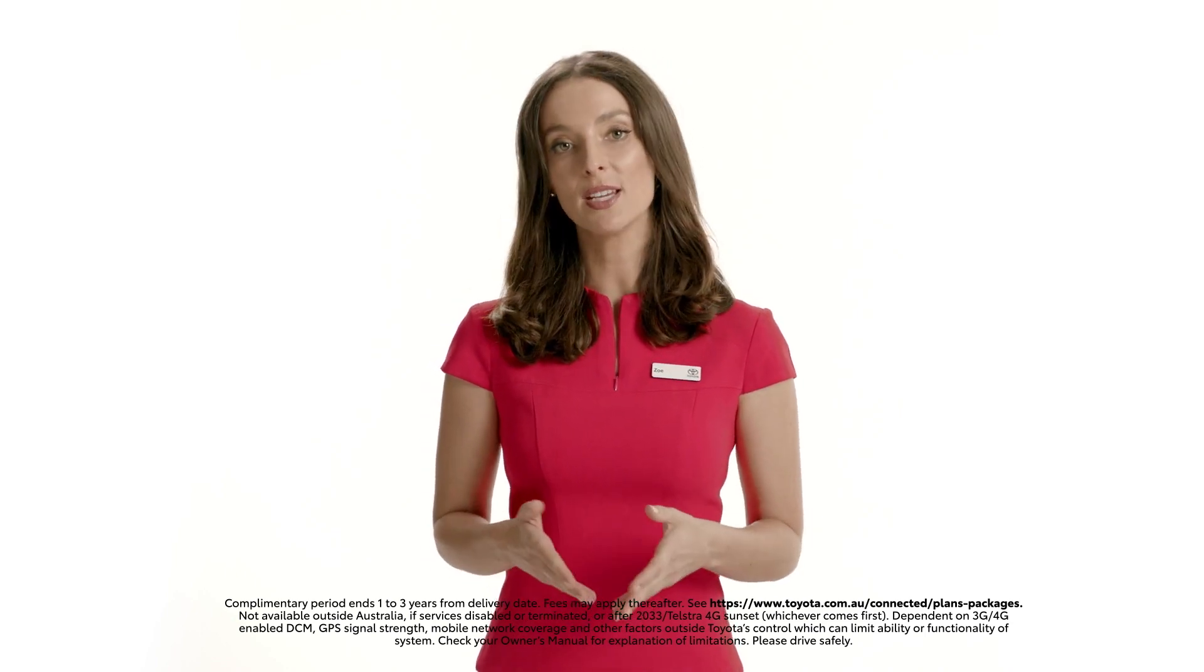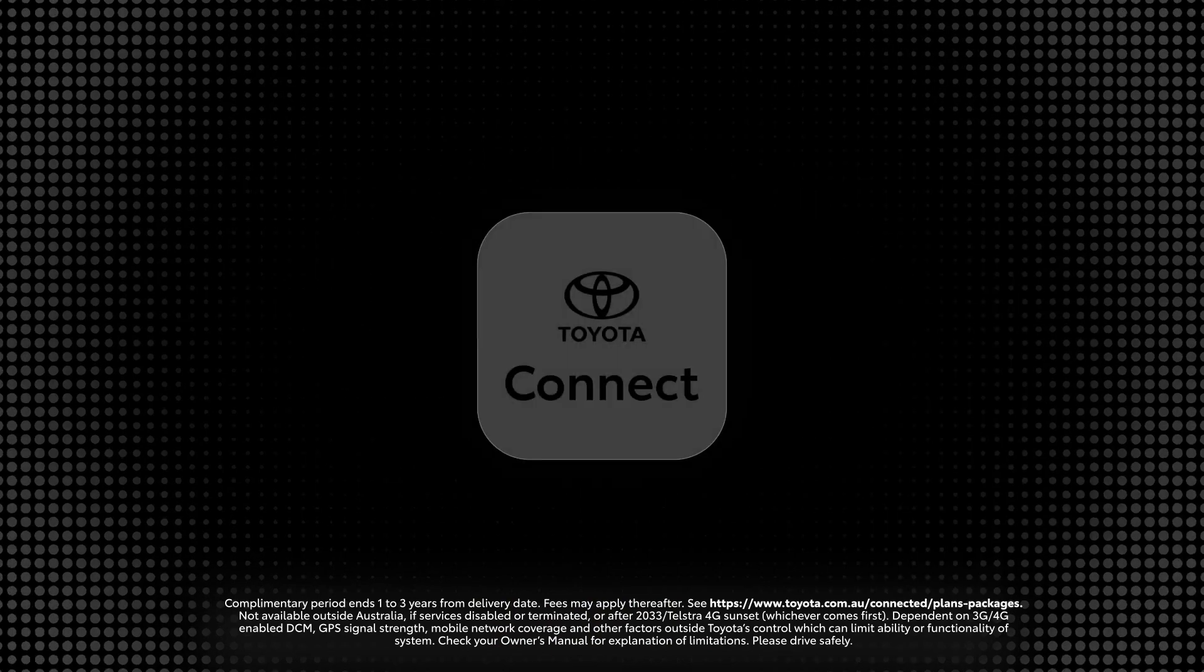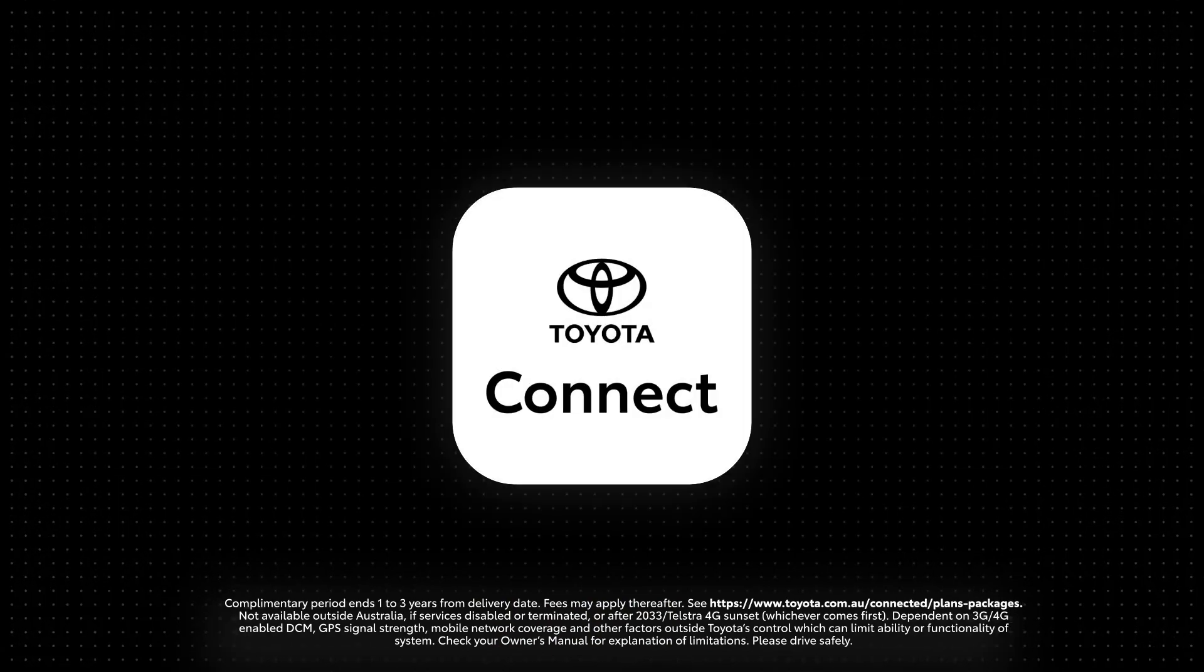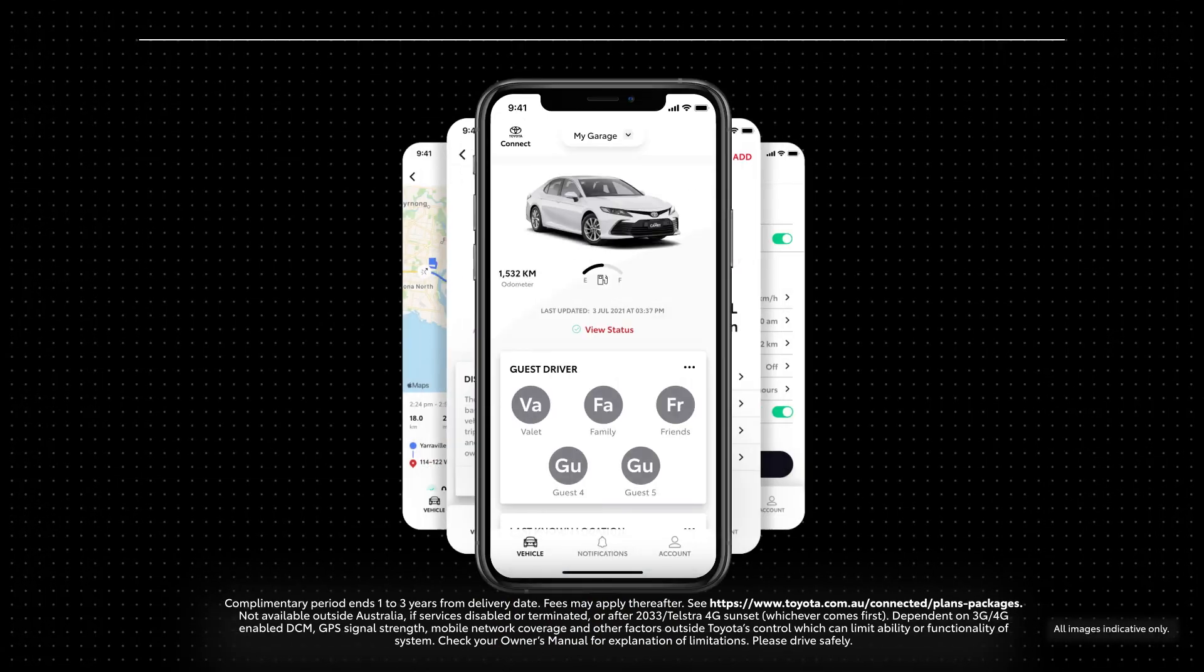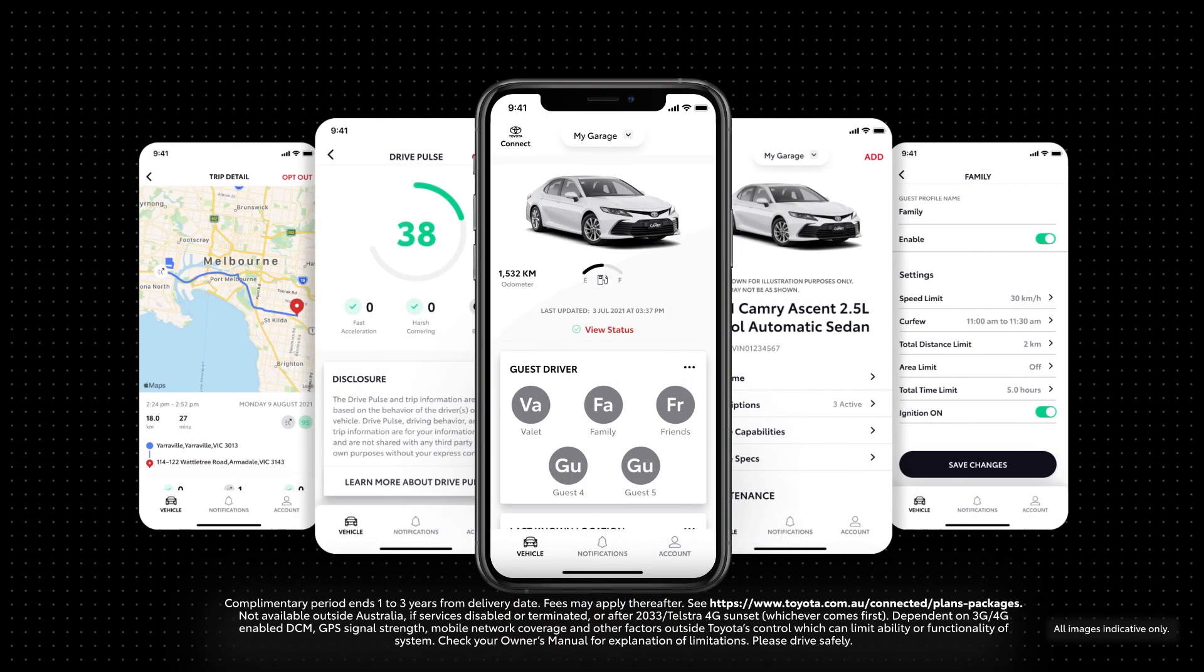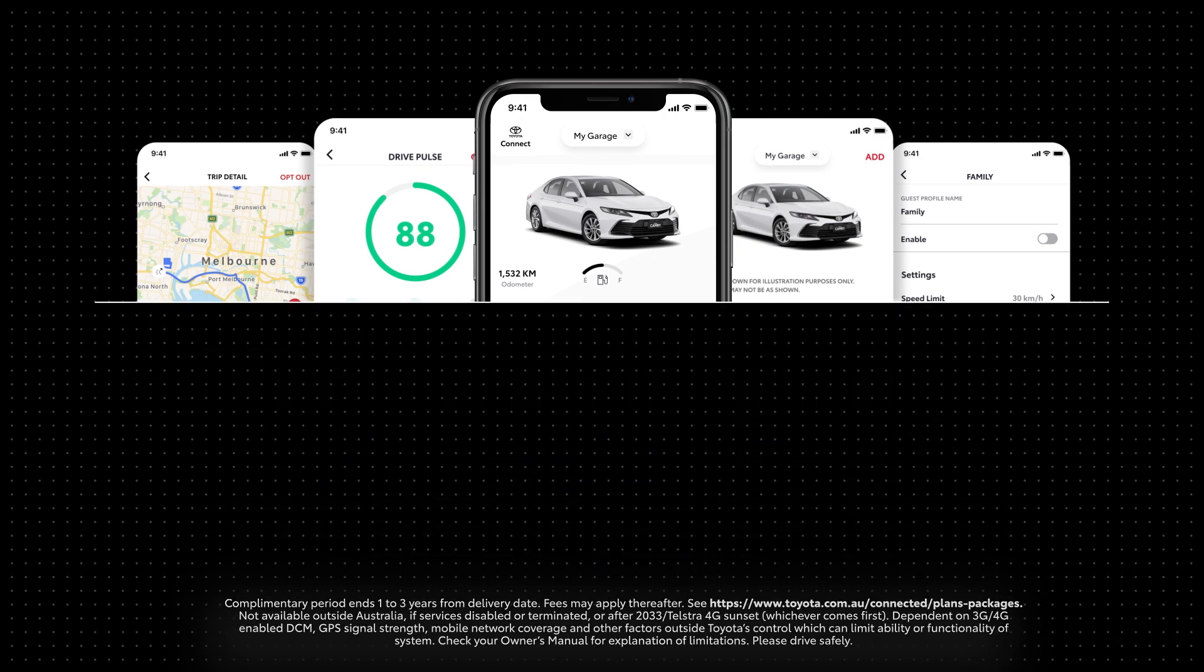At Toyota, we're always innovating to ensure that driving is easy, enjoyable and safe. Select Toyota vehicles are now fitted with a communication device and come with a suite of intuitive services designed to make motoring simple.